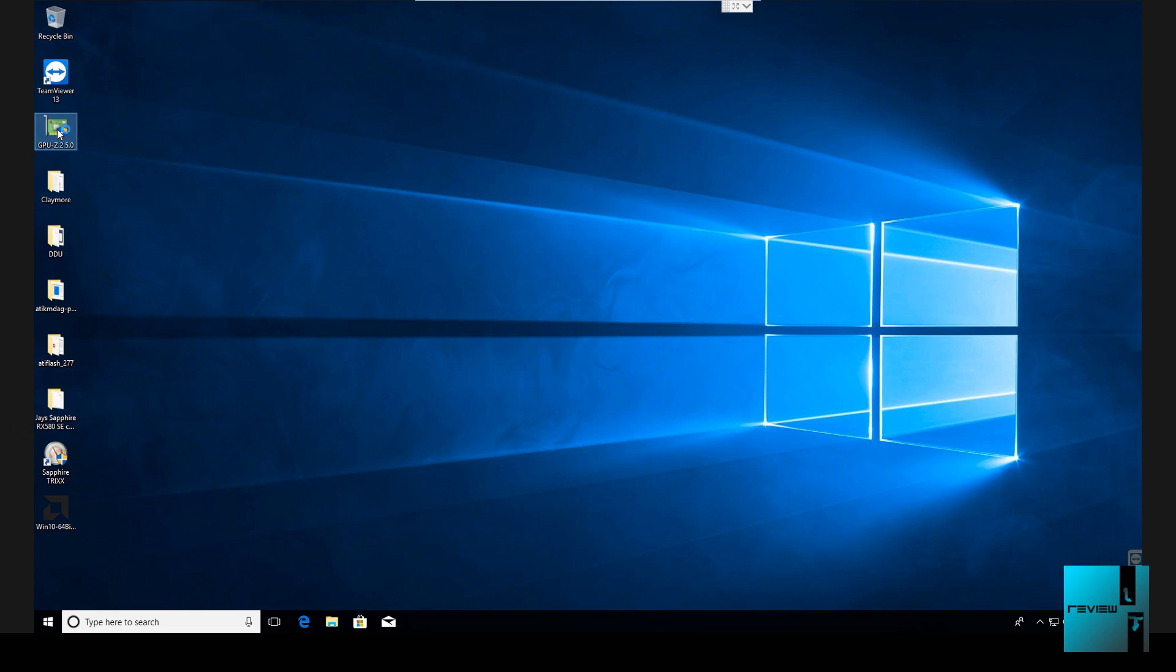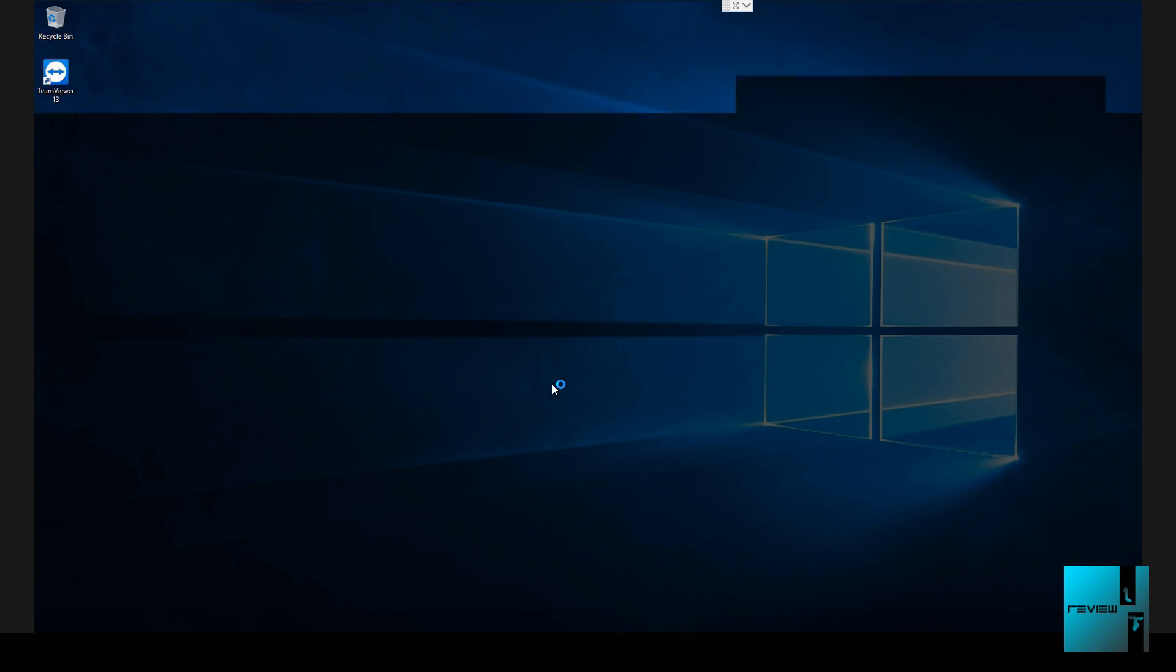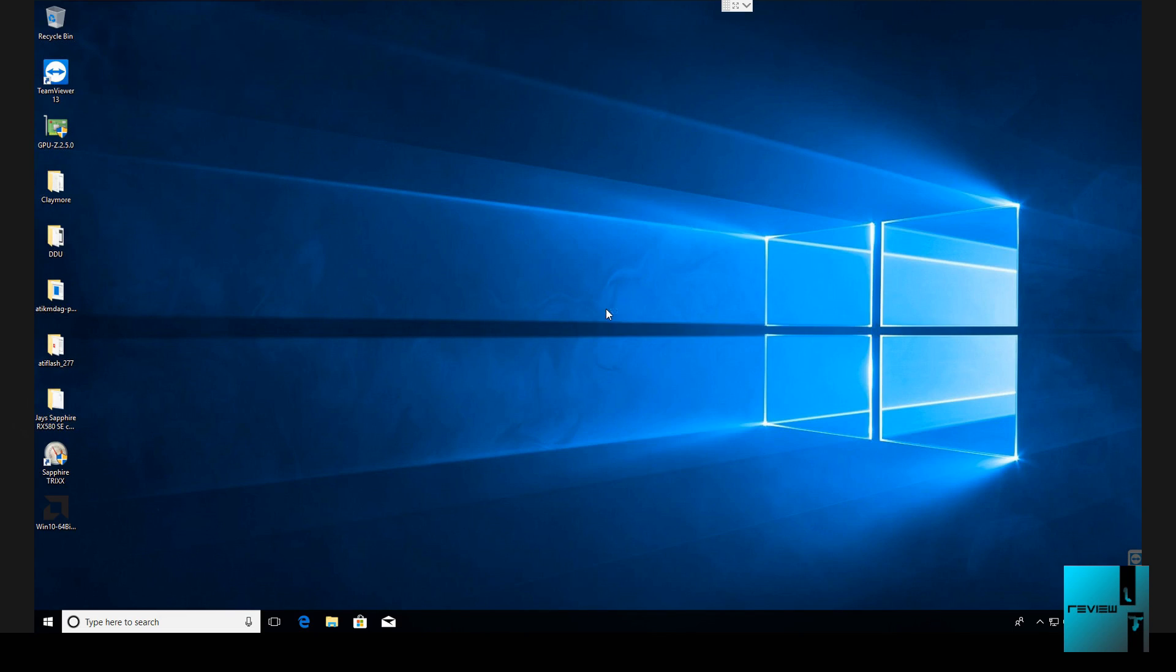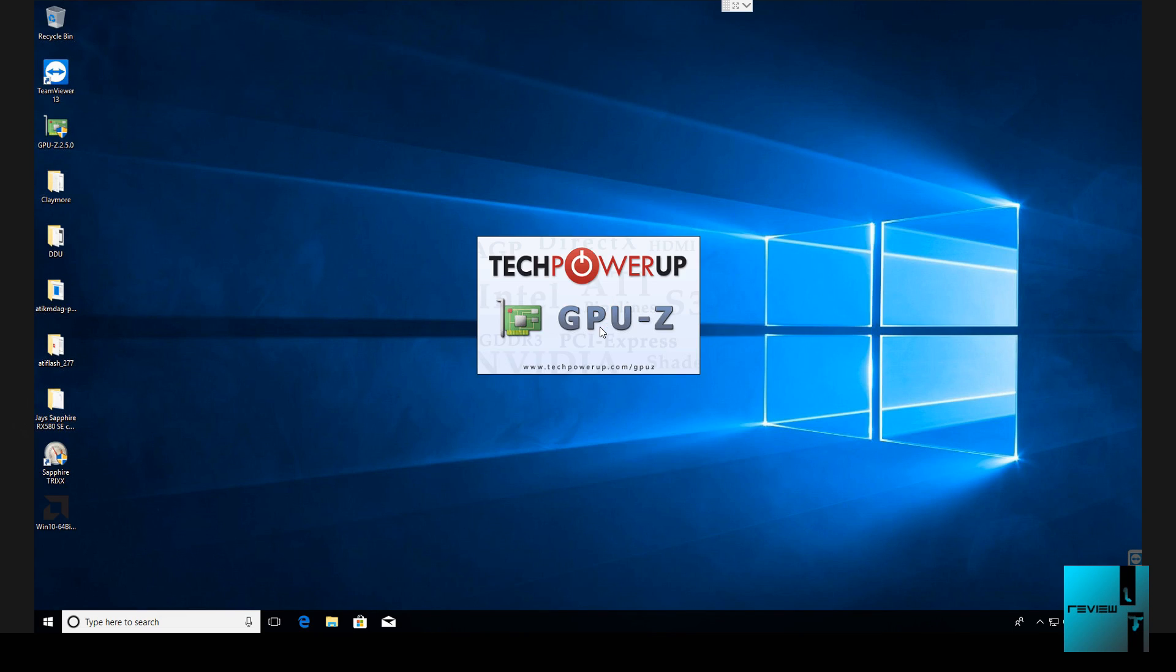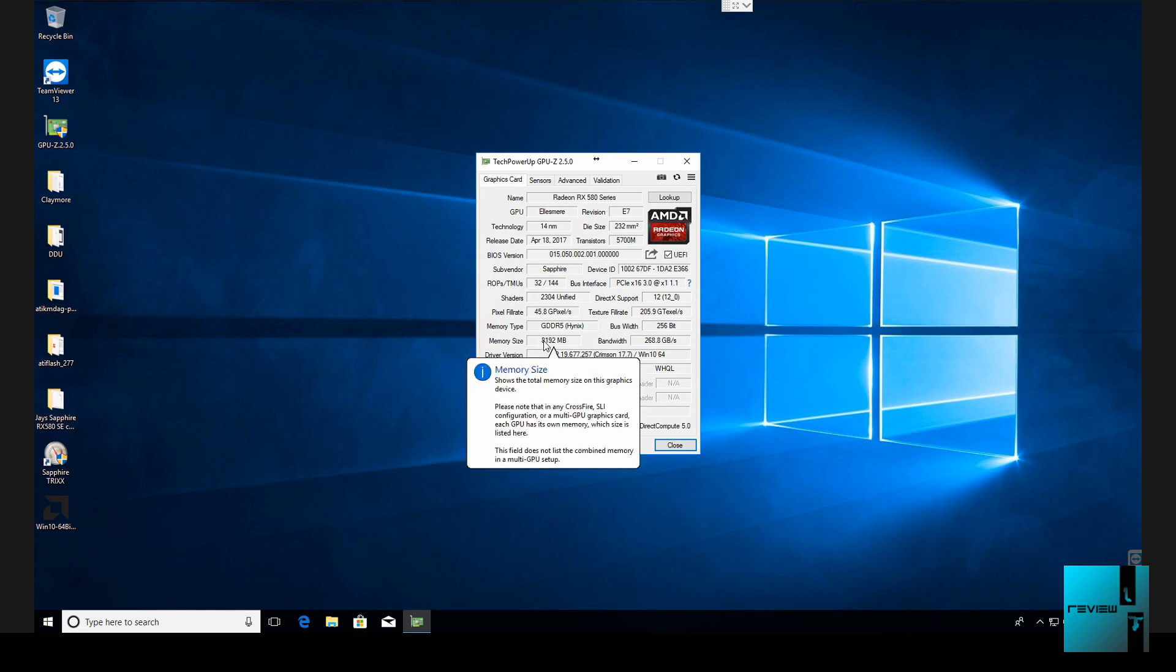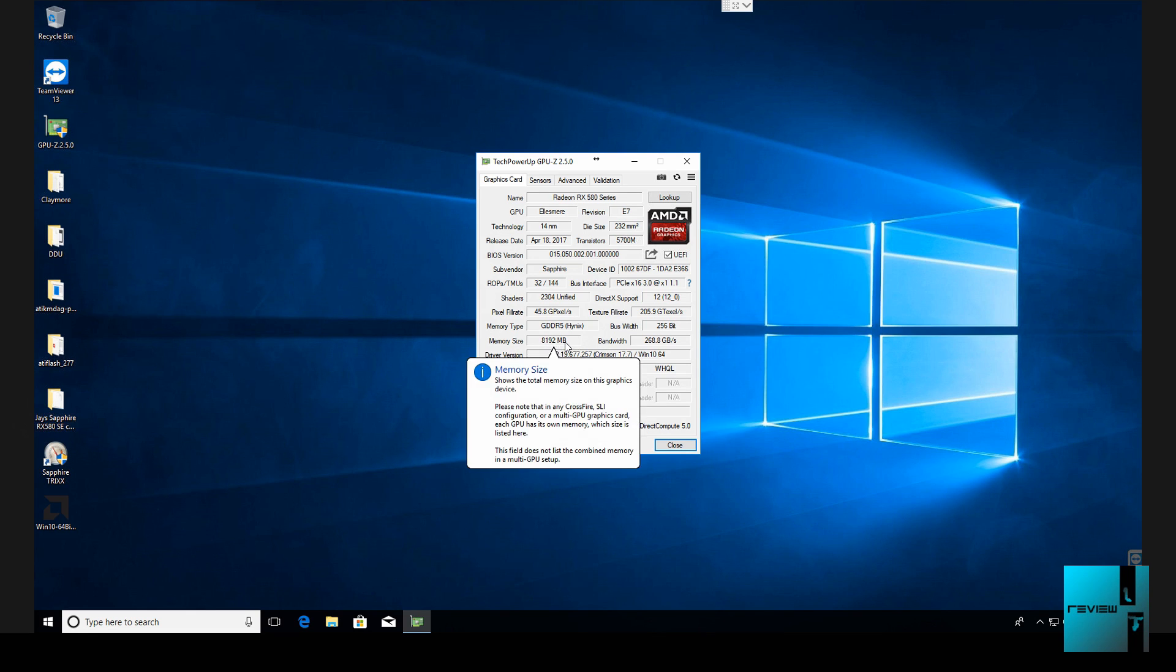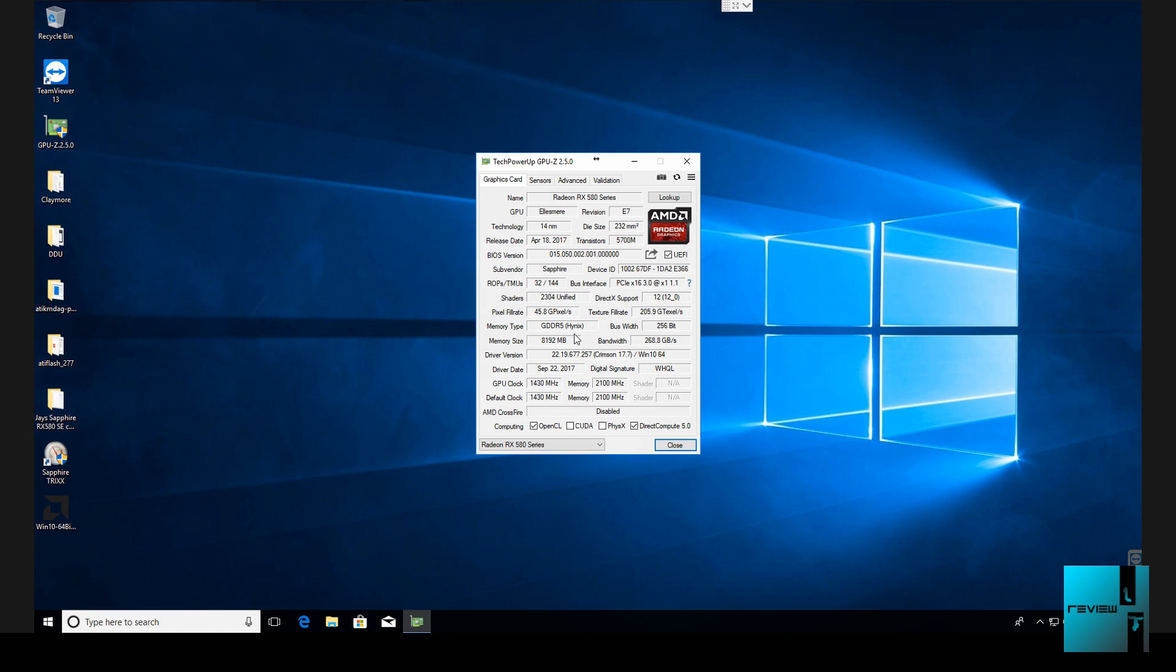As you see here I use GPU-Z. This is so I can see what type of memory is inside of the GPU that we're going to be flashing. So as you see it's an 8GB Sapphire RX 580 8GB and it's using the HiSend memory or HiNet memory, whatever you guys want to pronounce it.